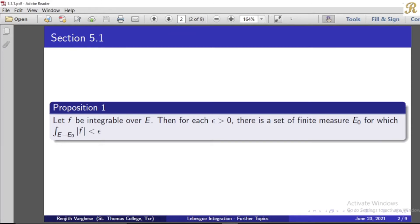Here f is an integrable function. Define e to be the domain. We take any arbitrary epsilon greater than 0. We have to prove there is a finite measure set e0 with integral over e minus e0 of |f| less than epsilon.